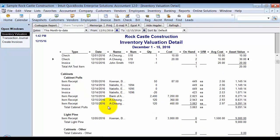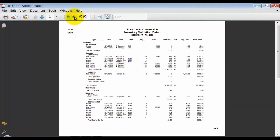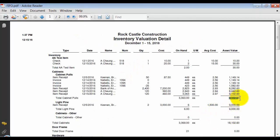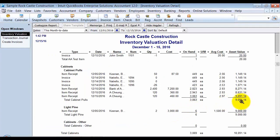Because we changed the inventory valuation method, our asset value has changed. The asset value for cabinet pulls was $9,102.60 before, and after switching to FIFO it is now valued at $9,091.14. That difference doesn't just disappear — it shows up in your cost of goods sold because of invoices you had during the year. And that is how to turn on FIFO in QuickBooks. Thank you.